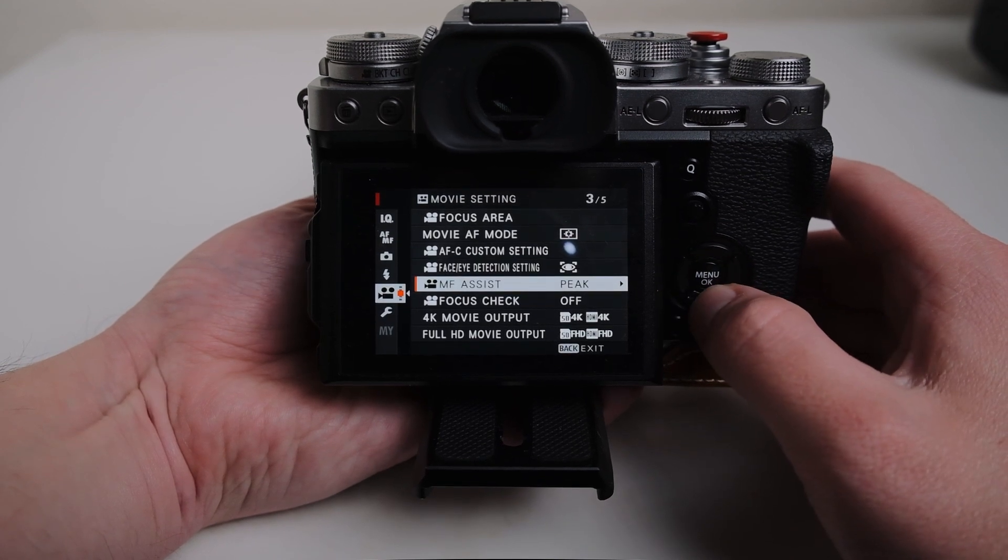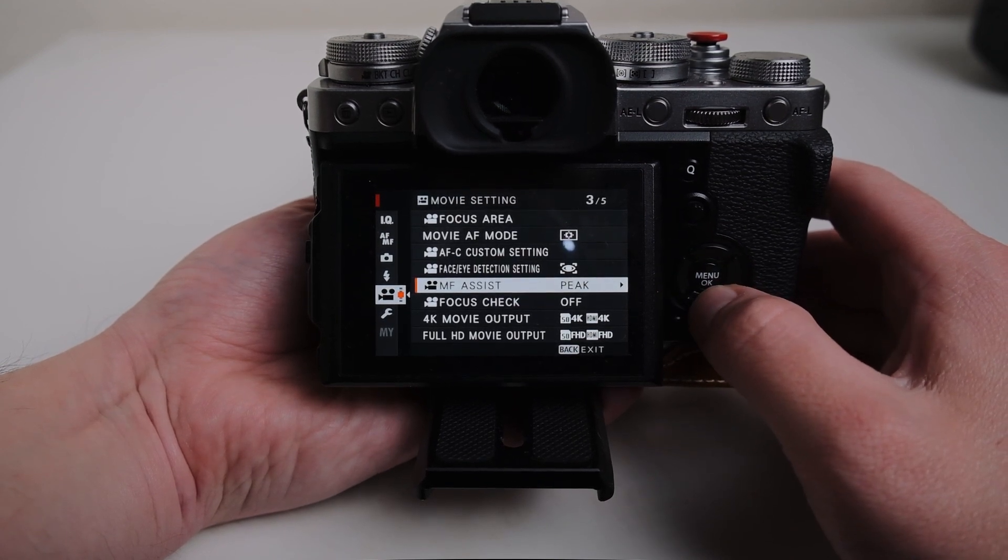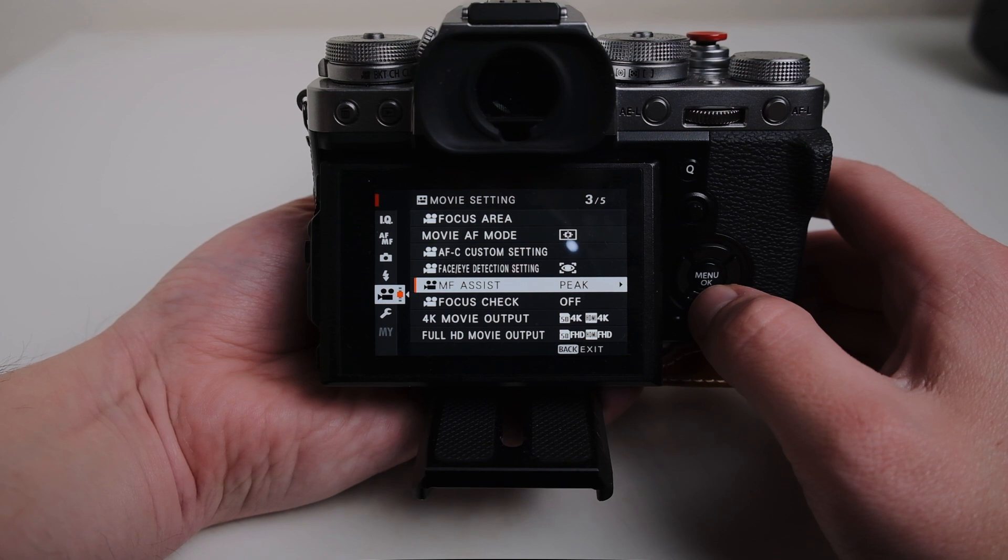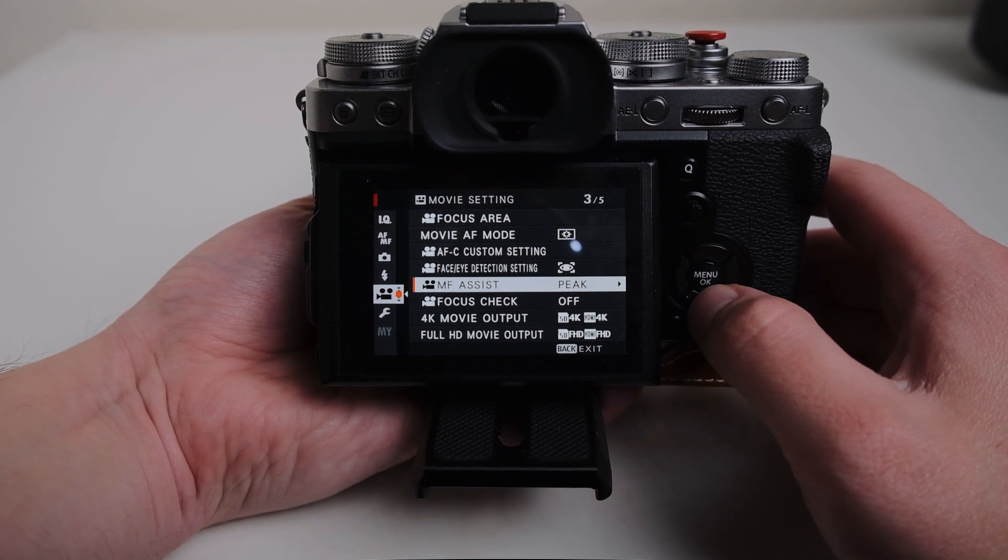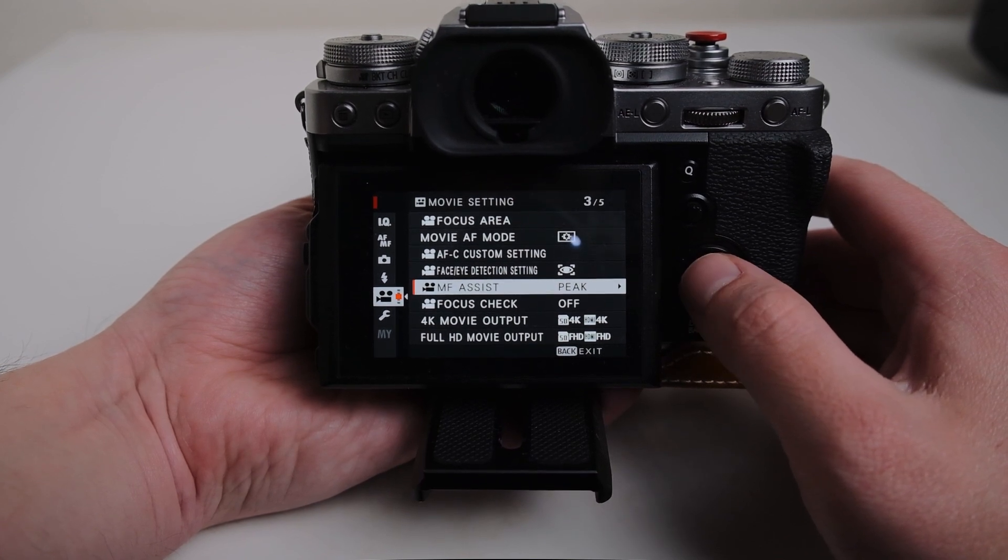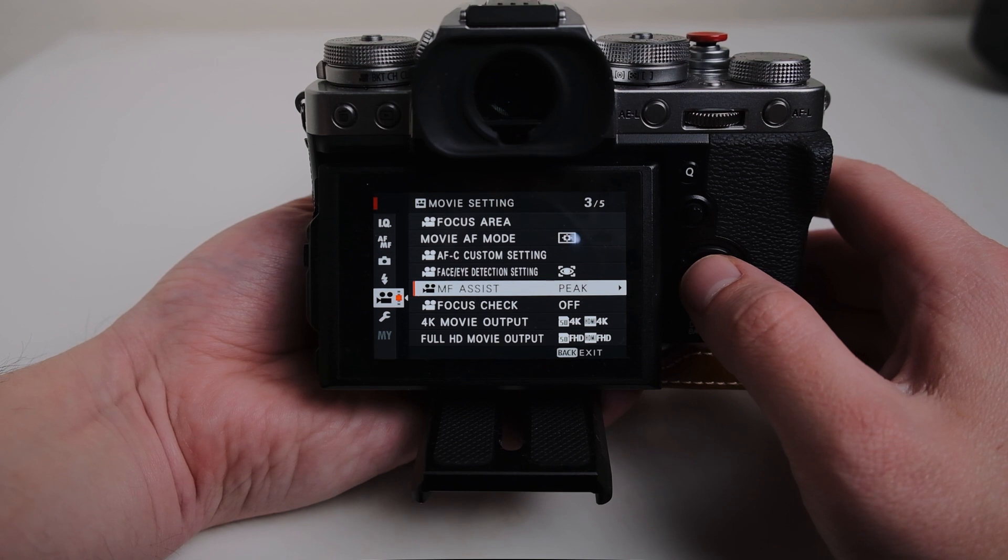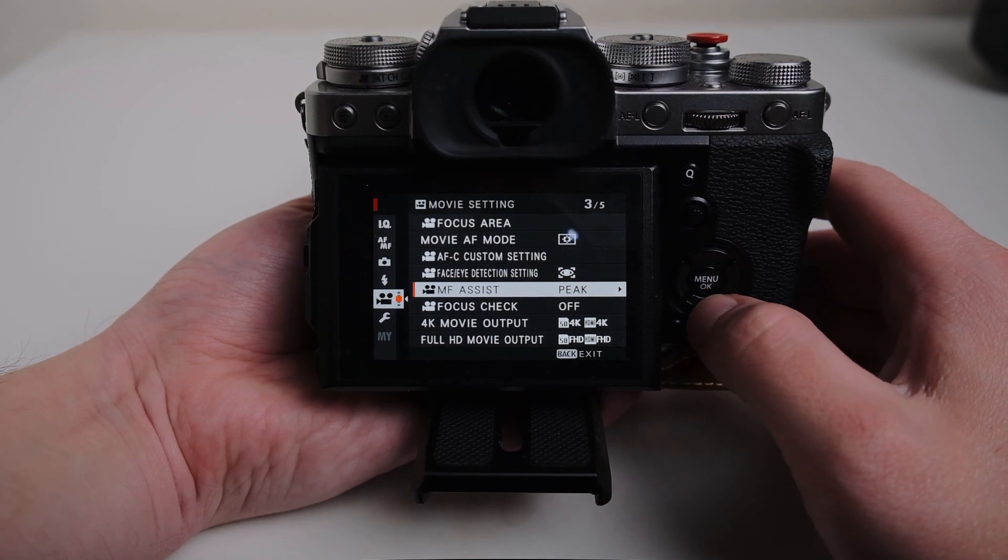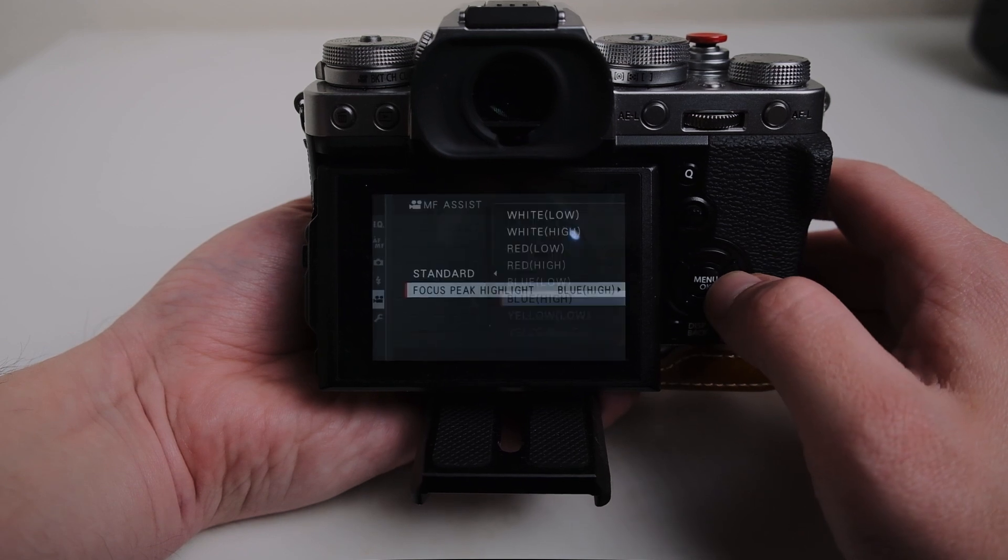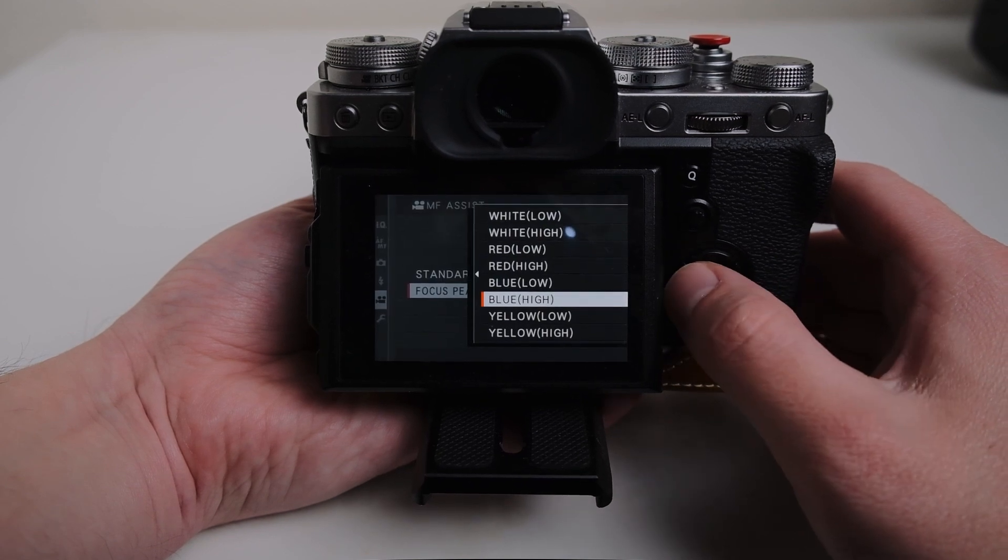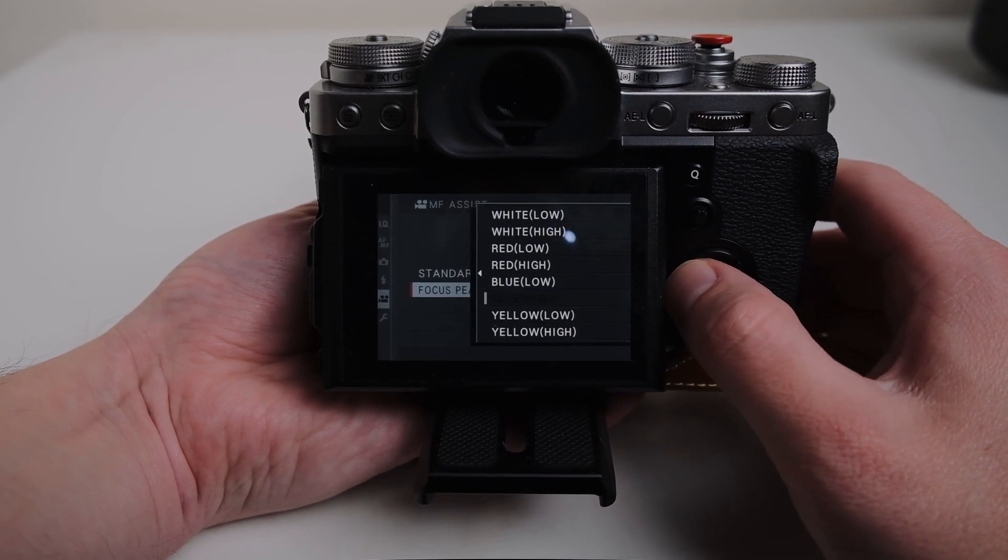If I have to manual focus because sometimes if you're in darker rooms and stuff like that it just doesn't work as well, sometimes I just like to have that manual focus to make sure I get it right and there's no hunting. So I have the peaking set. Blue is my favorite color, blue high on here.